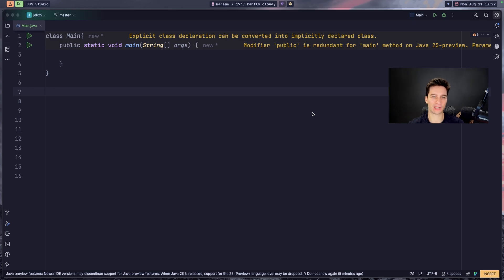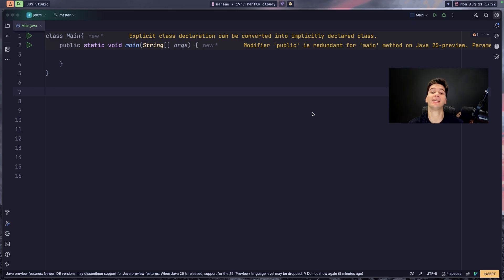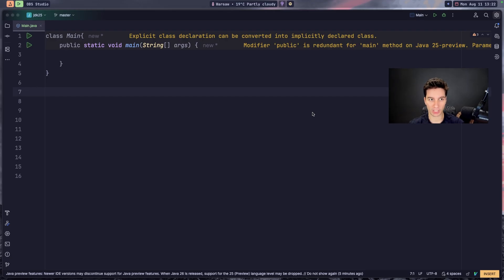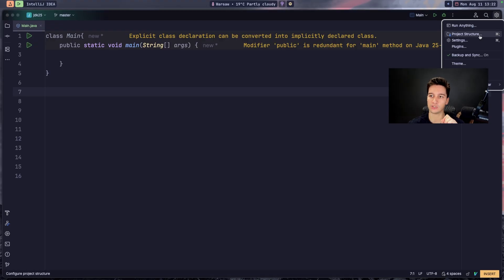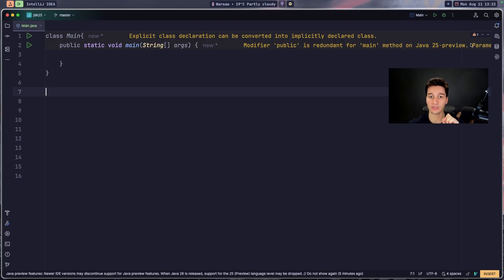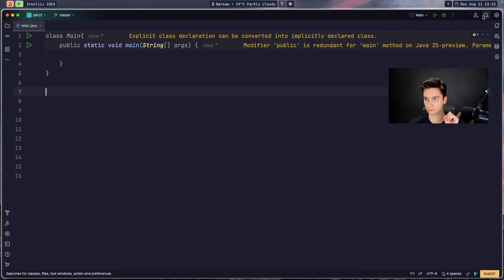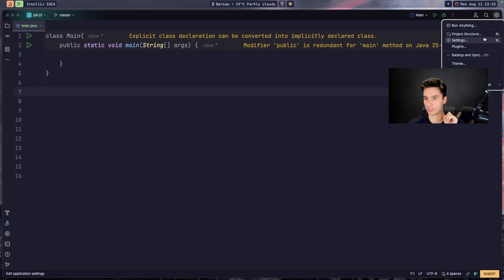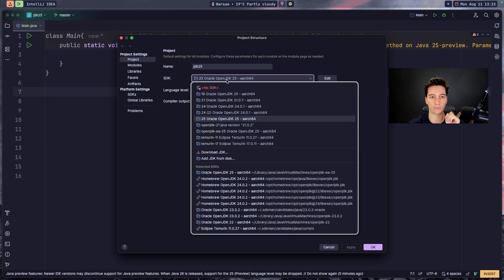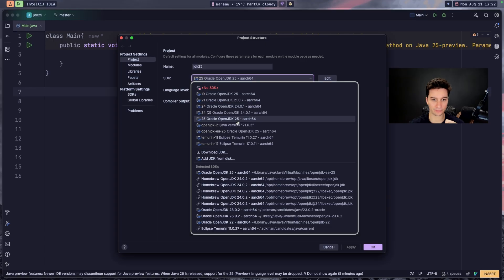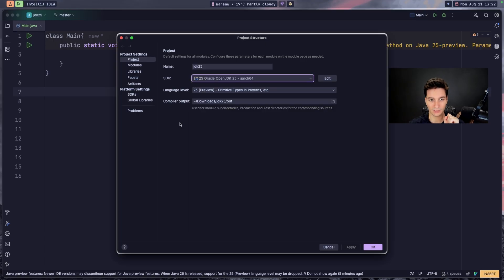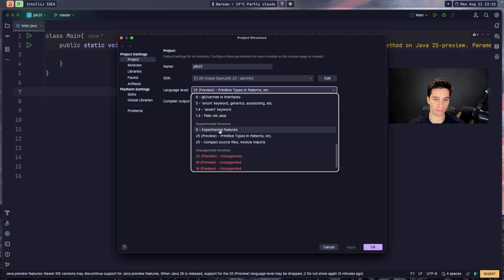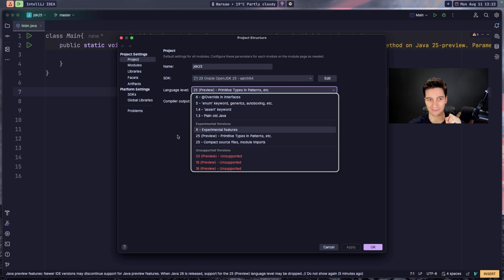Java long-term support JDK 25 will be released this September and it has many amazing features, but some of them are in preview so be aware that they can change. To unlock these new features in IntelliJ, you have to go to project structure and download the Oracle OpenJDK 25, and then set the language level to preview or to experimental features to get all of the new stuff that comes with Java JDK 25.